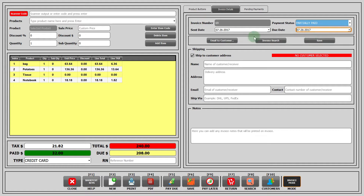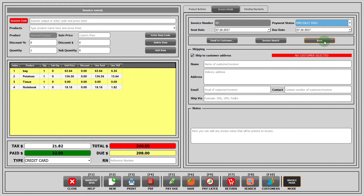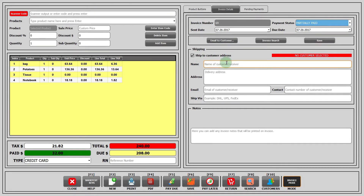You can email the invoice to your customer. You can search an invoice by clicking on this button and filter the results by these options. You can save an invoice by clicking on the save button. If you click on the button ship to customer address, then you have to provide details of the customer such as his name, his address, email, and contact. You can write any note that you would like to be printed on the invoice.